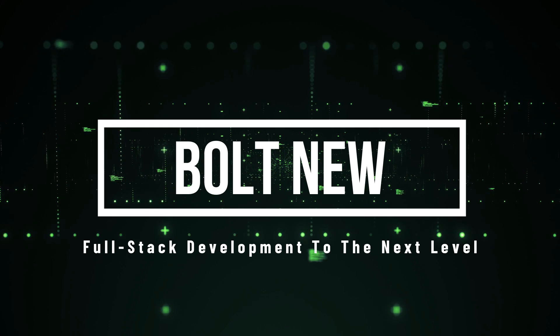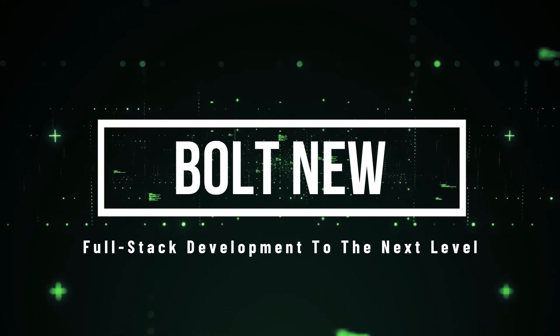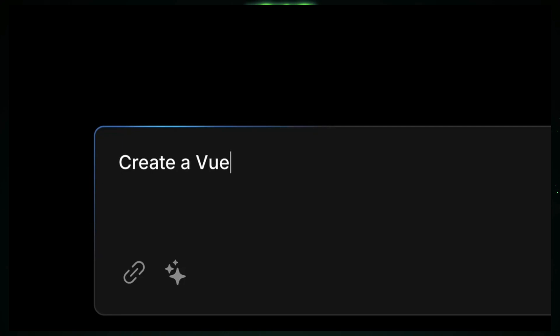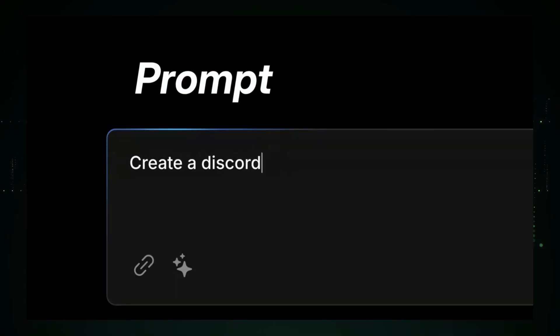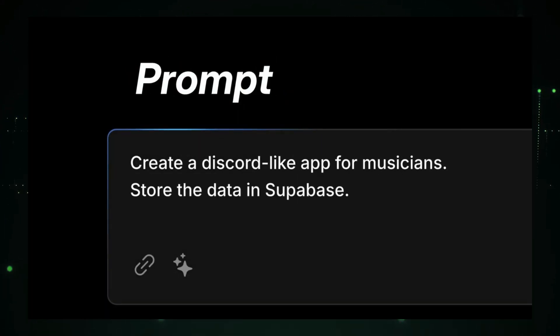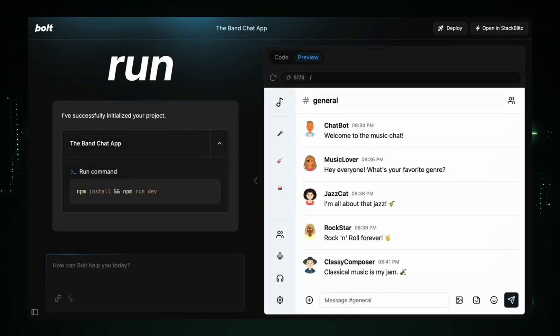StackBlitz has just launched Bolt New, a game-changing platform that takes full-stack development to the next level. Imagine a development environment where you can prompt, edit, run, and deploy all in one place, all powered by AI. That's Bolt New for you.